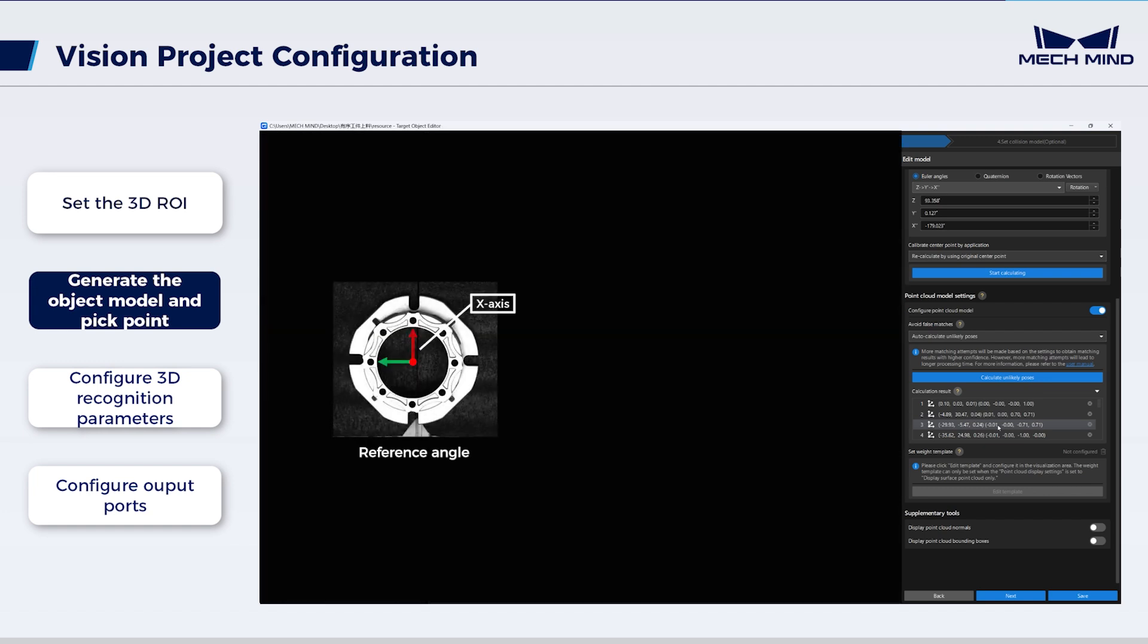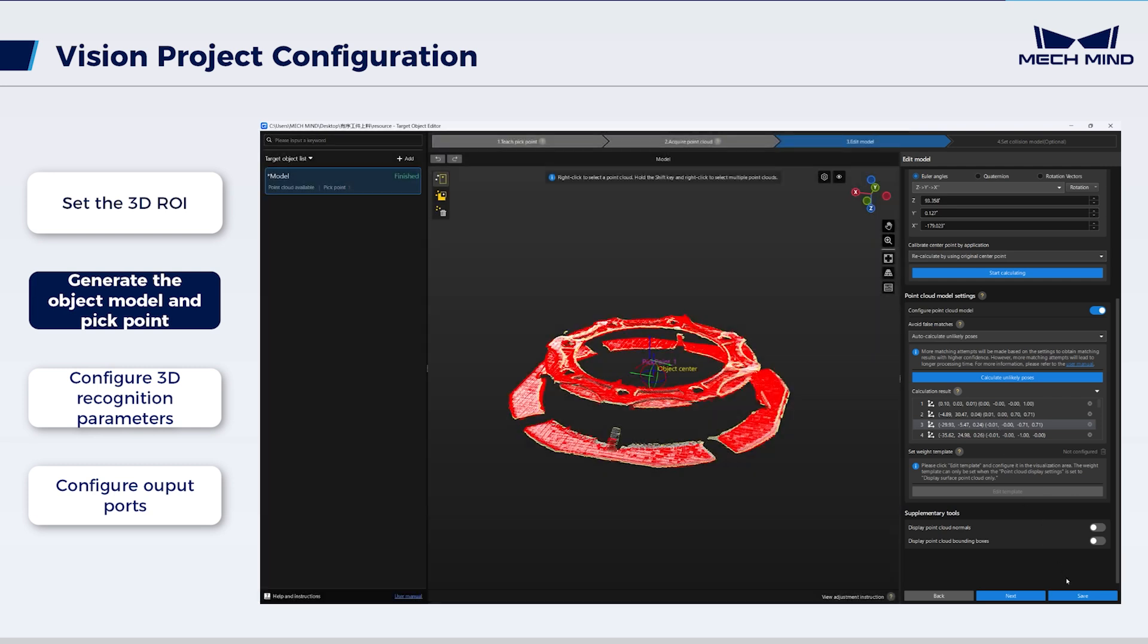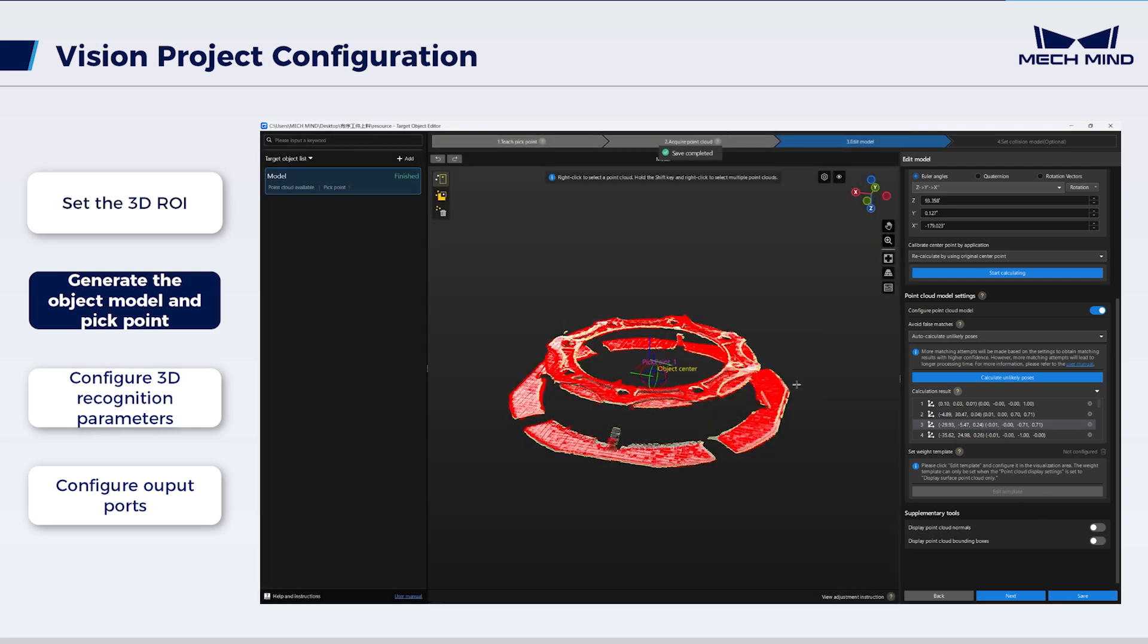They help to quickly filter out any poses that fail to meet the specified angular requirements. By now, the generation and configuration processes for the object model have been finished.